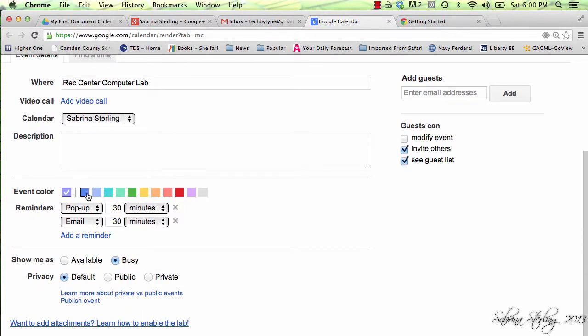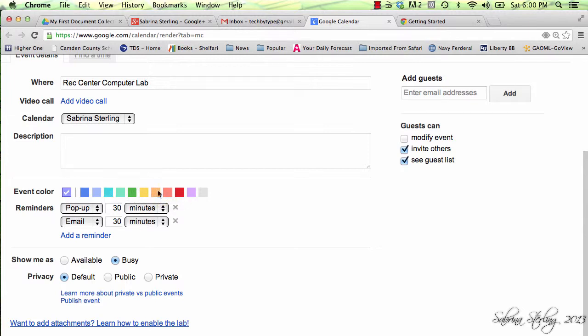If you have more than one calendar, you may wish to color code. Or if you have more than one type of activity that you're going to work with over a block of time, again, you may wish to use the color coding options. For this one, I'll change it to green.